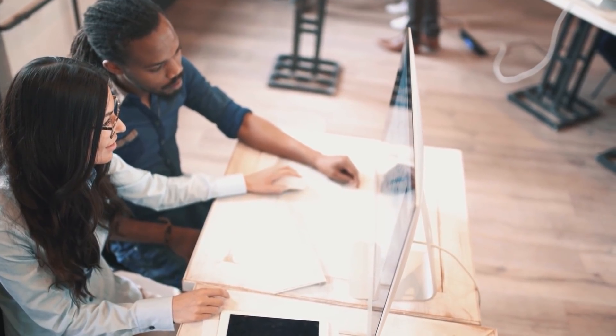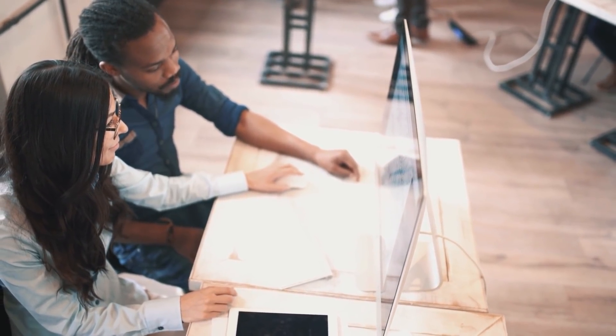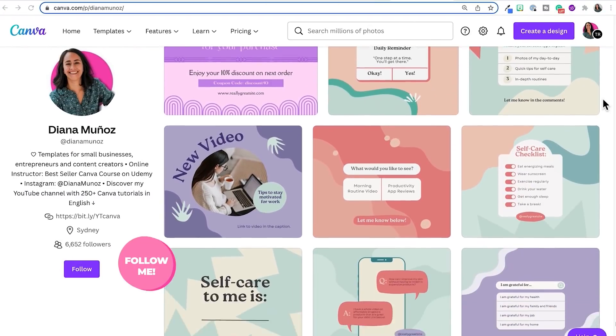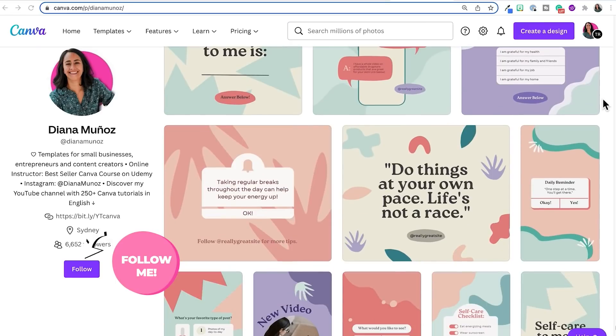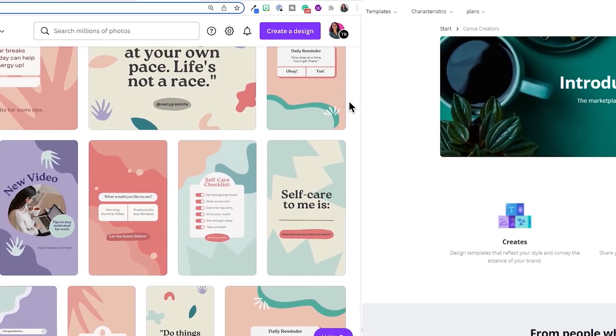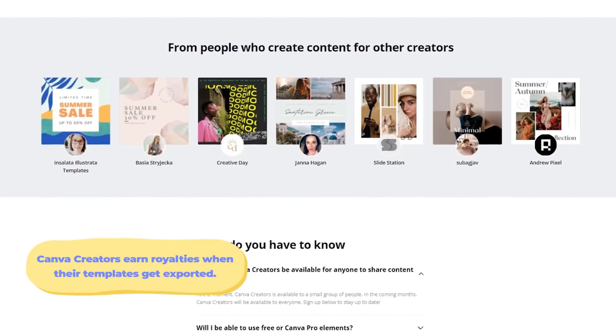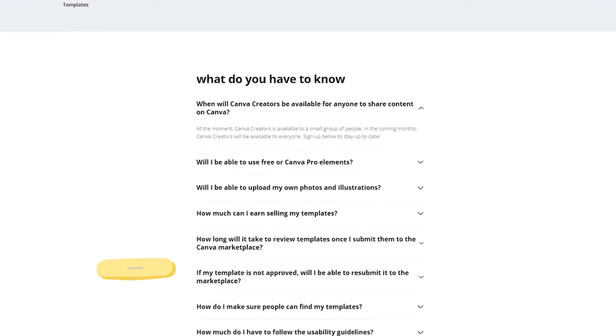Canva Creators is a group of designers creating templates that will be available in the Canva marketplace, and they also have their own profiles. I'm one of them, and that's why I have my own Canva profile. I could go into detail about this program in another video, so if you want to learn more, let me know in the comments. For now, I'm going to continue so I can show you how to actually create templates in Canva and what people will receive when they buy your digital product.